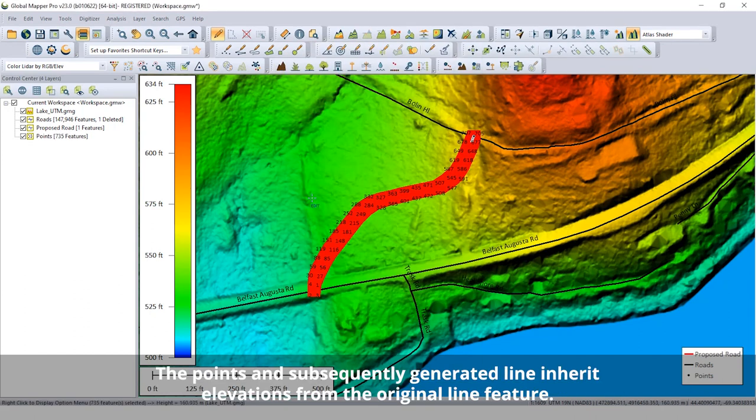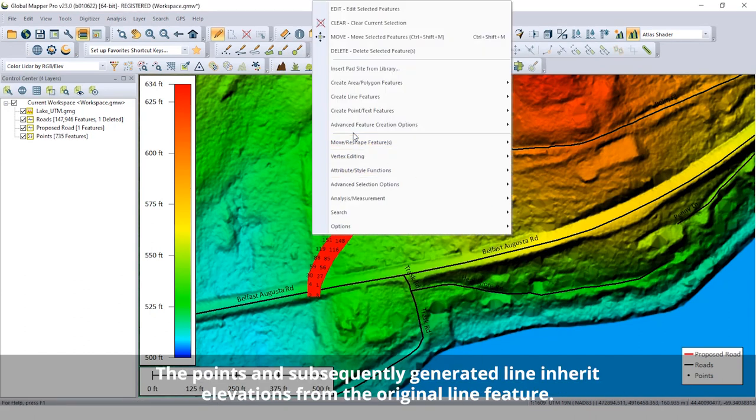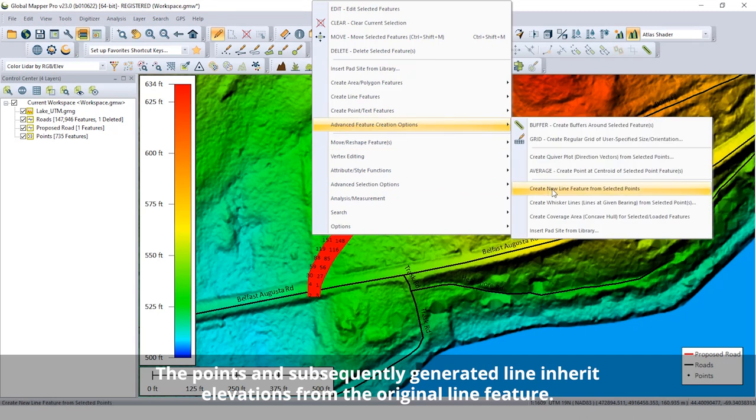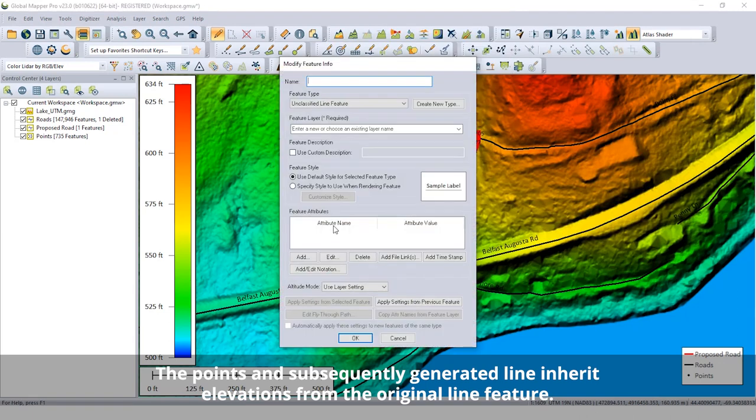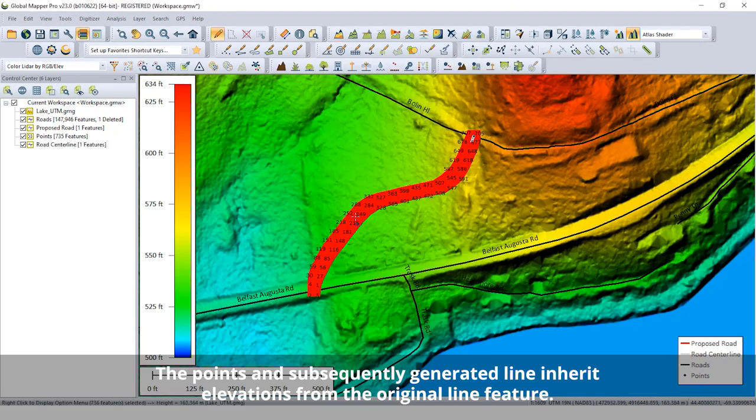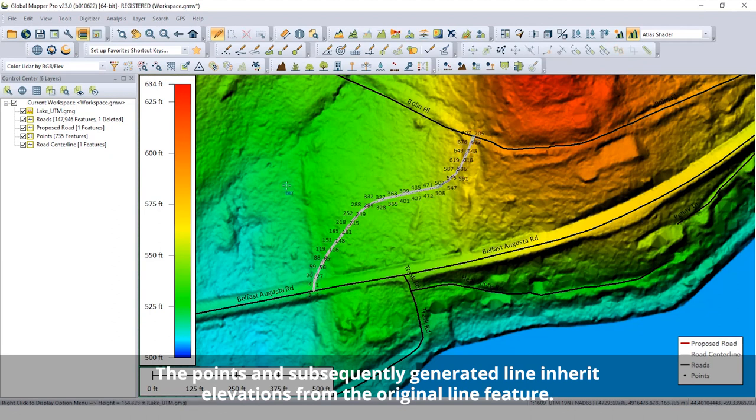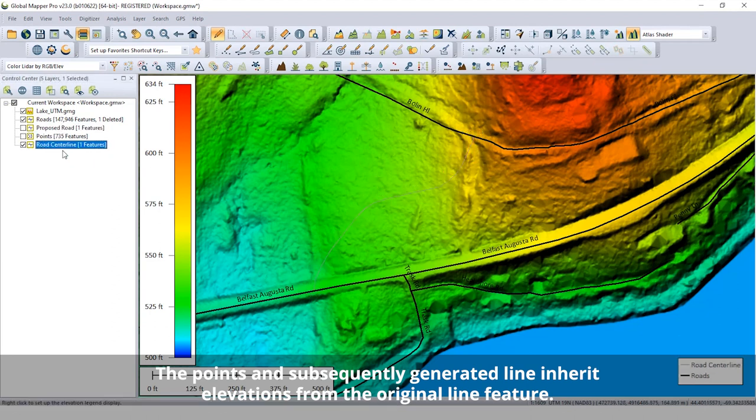To add more detail to the proposed road path, points equally spaced along the line are generated and from these points a new line is created.